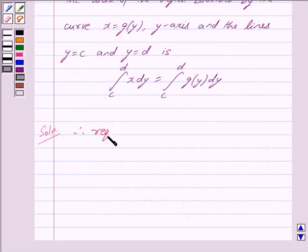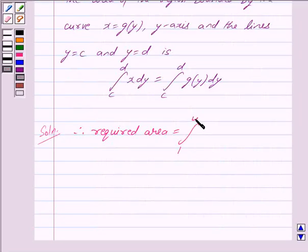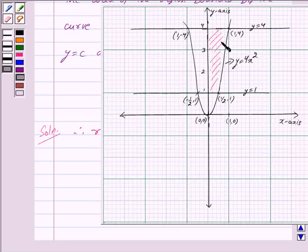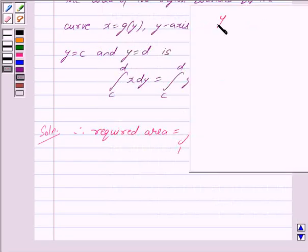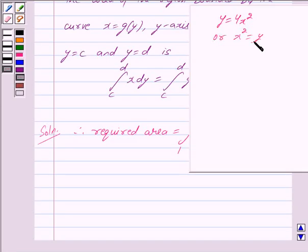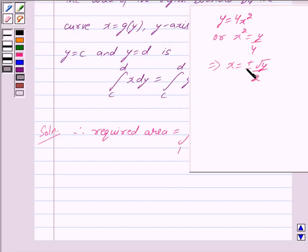Therefore, the required area equals the integral from 1 to 4, since the shaded region is bounded by y equals 1 and y equals 4. The equation of the parabola y equals 4x squared can be rewritten as x squared equals y/4, or x equals plus or minus the square root of y divided by 2. Since the shaded region lies in the first quadrant, we take only the positive sign, giving x equals √y / 2.